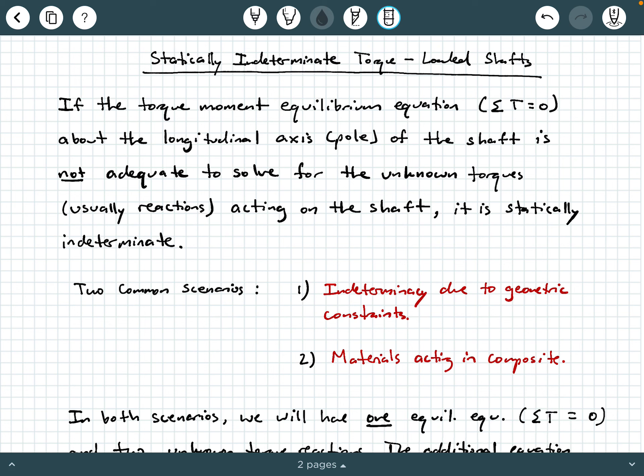Hey everybody, Dr. A here, and in this video we're going to be discussing statically indeterminate torque-loaded shafts, and we're going to be providing some background information to help us better understand these.